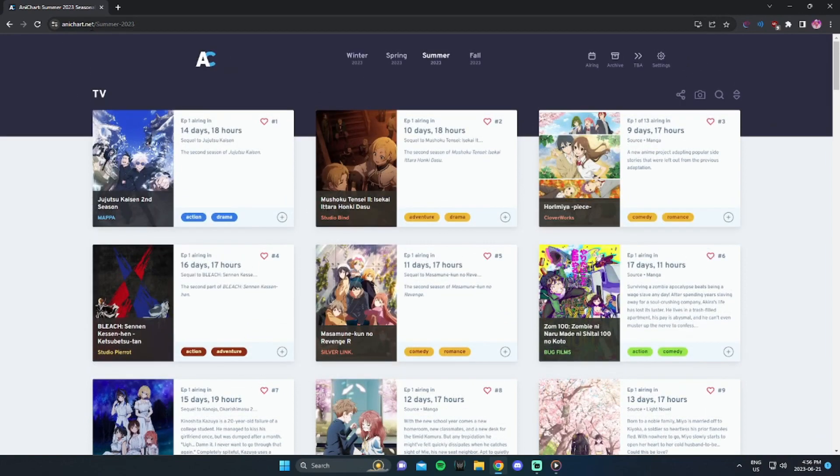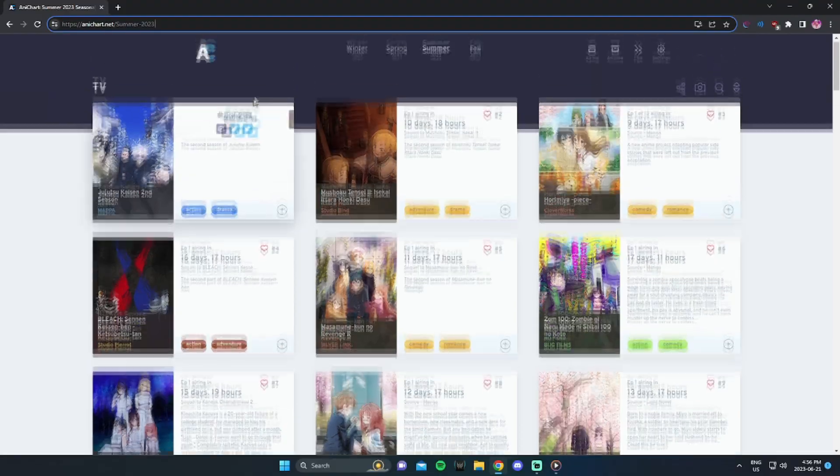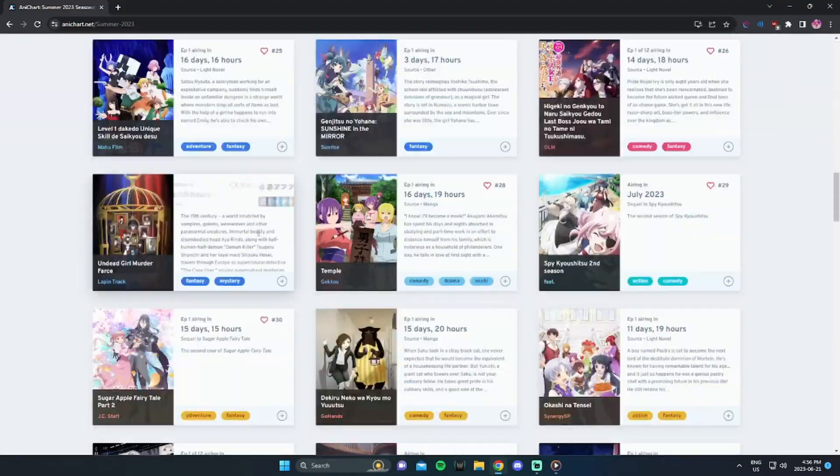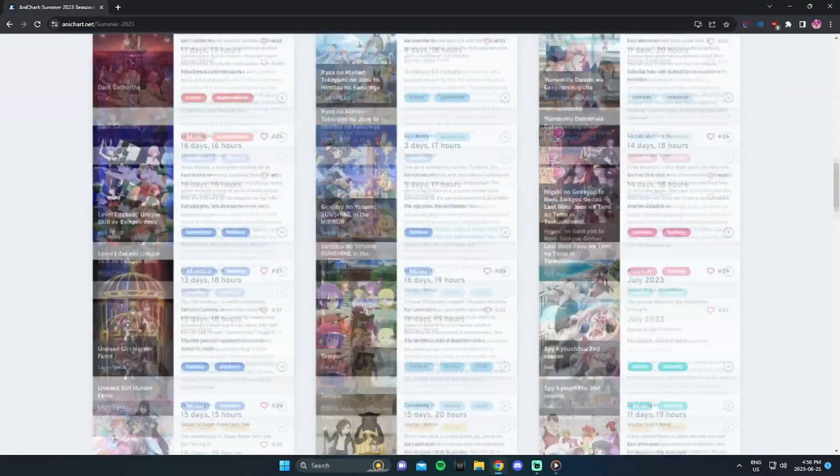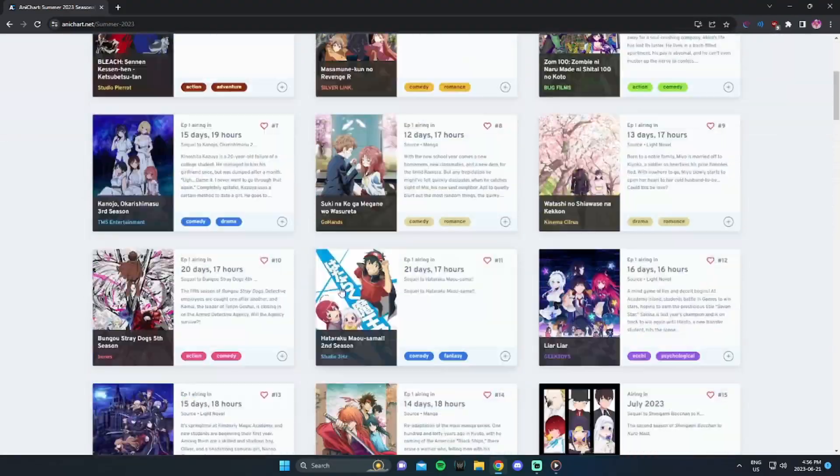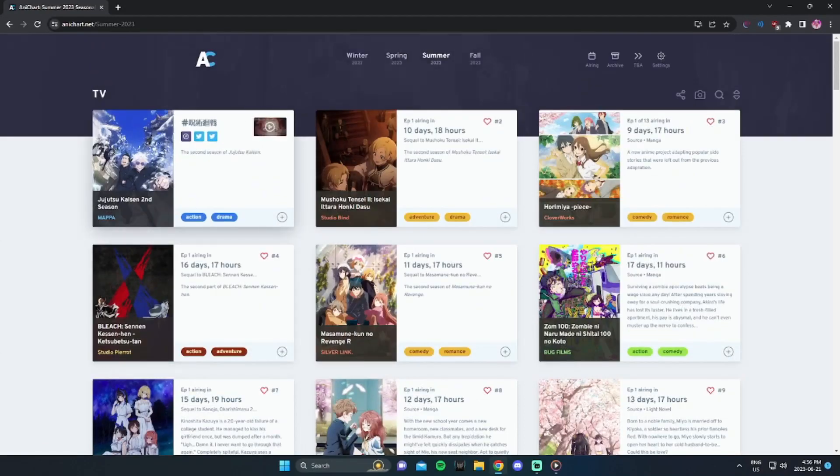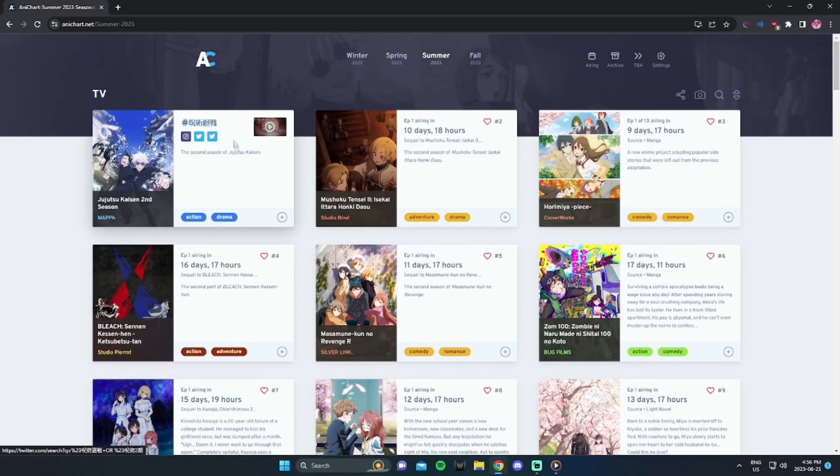So the website I'm using is called AnyChart. It basically tells you what anime are coming out. Now, I kind of did vaguely scroll through this season's anime. There are a couple of anime that I am quite excited for. For starters, the one that's right on the screen right now is Jujutsu Kaisen Season 2.